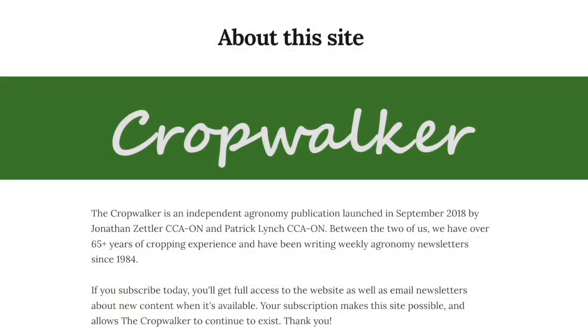Growers can find out more about the CropWalker newsletter at www.CropWalker.ca, where you can sign up for free issues or subscribe to the weekly newsletter. Thank you for taking some time for the Soil School.